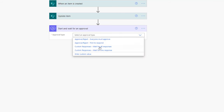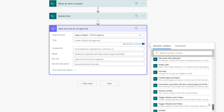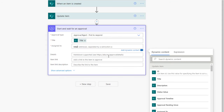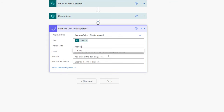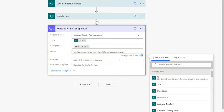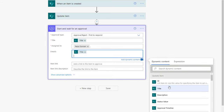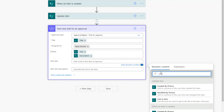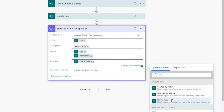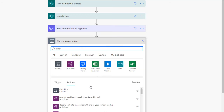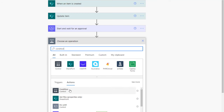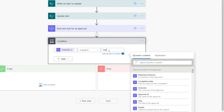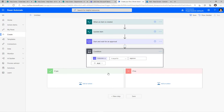The title of the approval will be the title of the ticket. Assigned to is hard-coded to Reza. I can put in details like title, description, and other fields as dynamic properties, and provide a link to the item. Next I'll add a condition to check the outcome of the approval. There's a dynamic property called outcome — if this is equal to approve, I'll proceed with the approved branch.